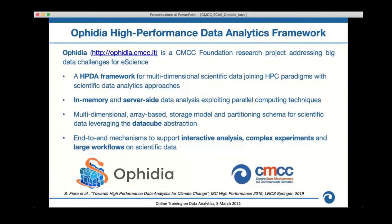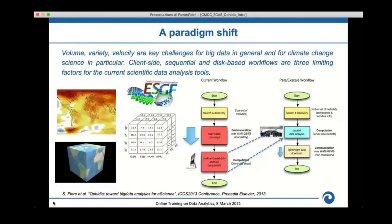The Ophidia framework is one of the core components of the environment. It is a CMCC project addressing scientific data challenges and provides a complete open-source, high-performance data analytics solution supporting scientific applications in the field of climate change. It targets high-performance data analytics by joining aspects from HPC and data analytics, providing a server-side approach for in-memory and parallel data analysis, implementing an array-based storage model leveraging the data cube abstraction to efficiently handle multi-dimensional scientific data.